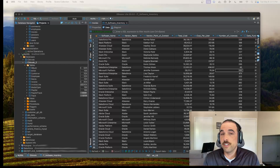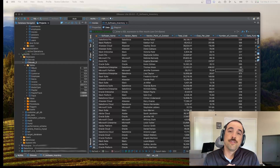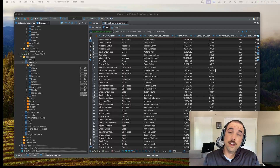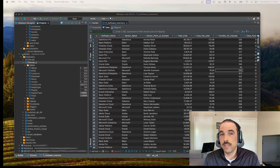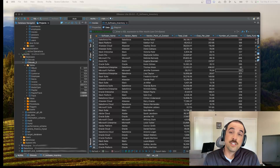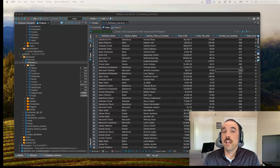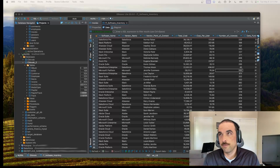In this video series, I'm going to progressively demonstrate the unique capabilities of each dBeaver product edition. I'll begin by showing you everything available in Lite edition, then move on to Enterprise edition highlighting the features that distinguish it from Lite, then do the same for Ultimate edition. Just remember, Enterprise includes everything in Lite, and Ultimate includes everything in Enterprise.